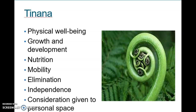Tīnana covers physical wellbeing: growth and development, nutrition, mobility, elimination, independence, and consideration given to personal space. A note here is that some cultures have a lot of personal space and some don't. For Māori culturally, it is not appropriate to touch people's heads without asking, so you have to give some consideration to that in your practice.